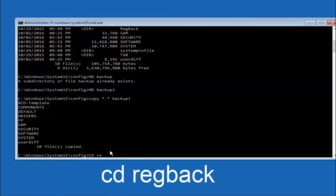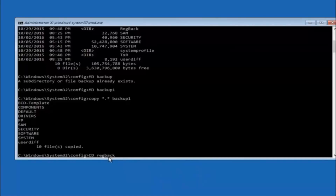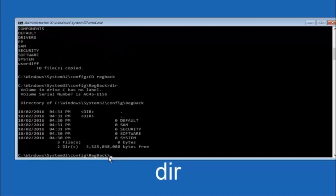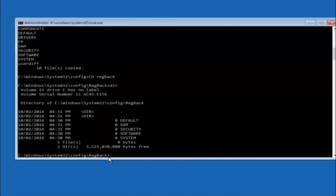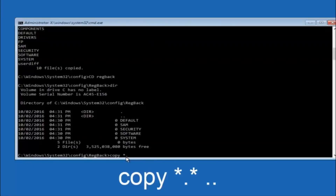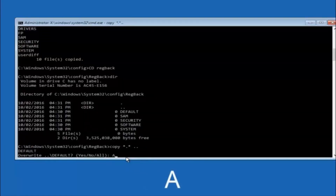Now type CD regback — that's R-E-G-B-A-C-K — and hit Enter. Type DIR and hit Enter to confirm the contents. Then type: copy space star-dot-star space dot-dot and hit Enter to copy those files back up to the parent directory. When prompted for overwrite, type capital A and hit Enter to overwrite all.